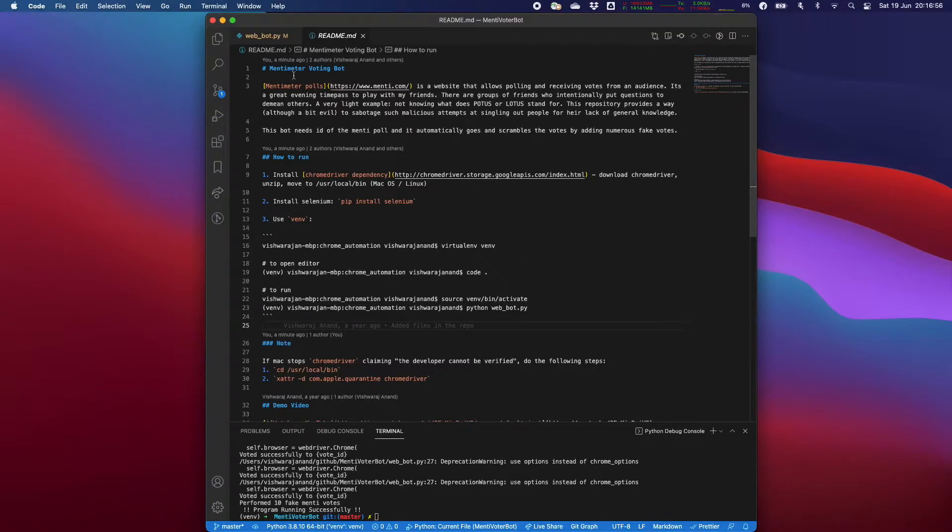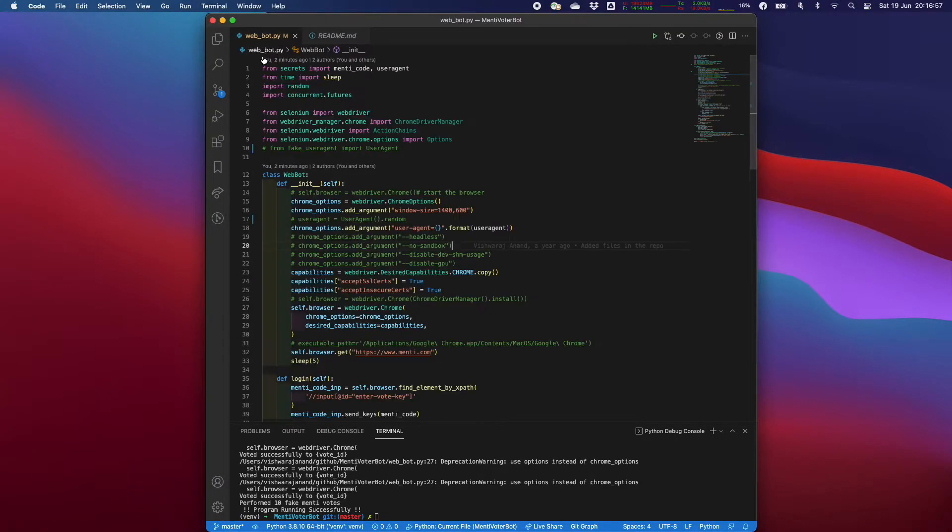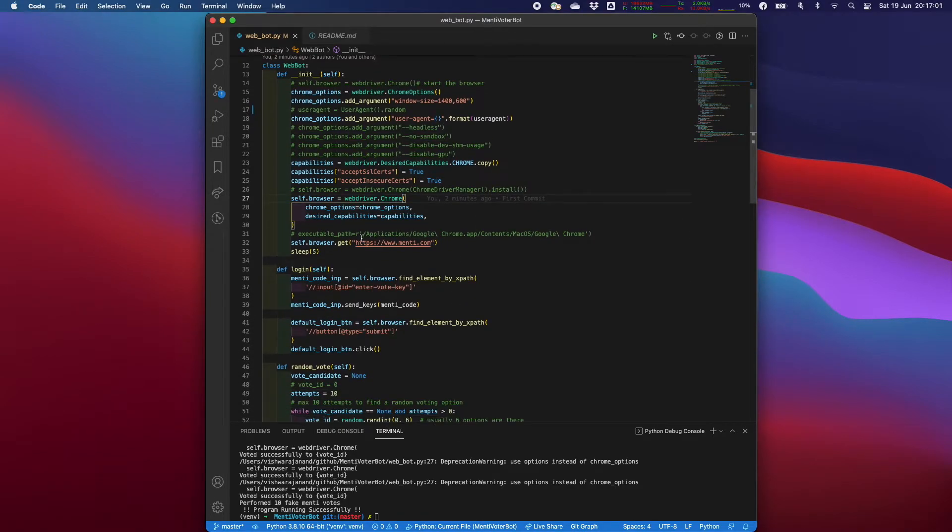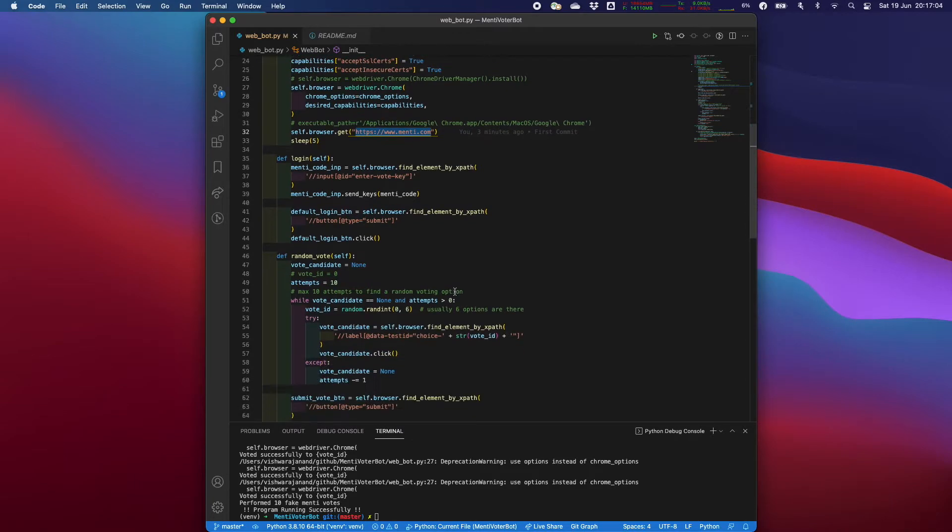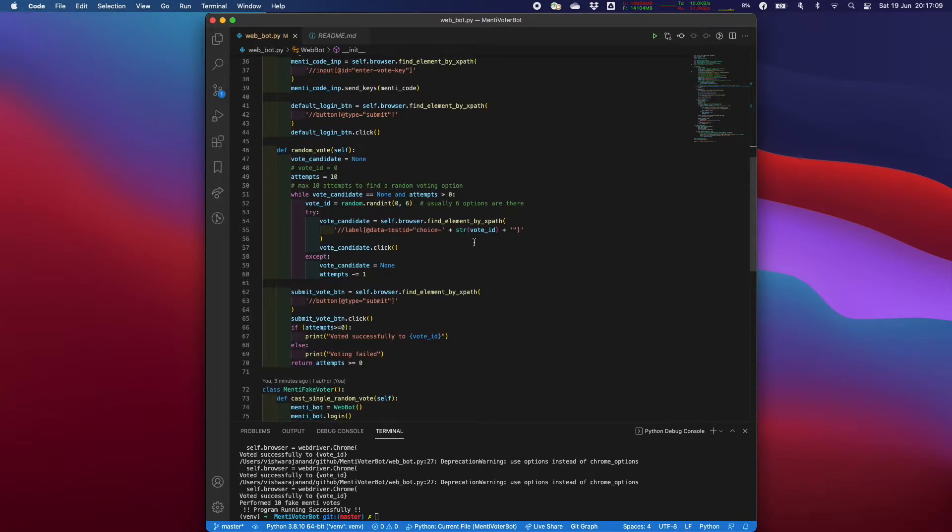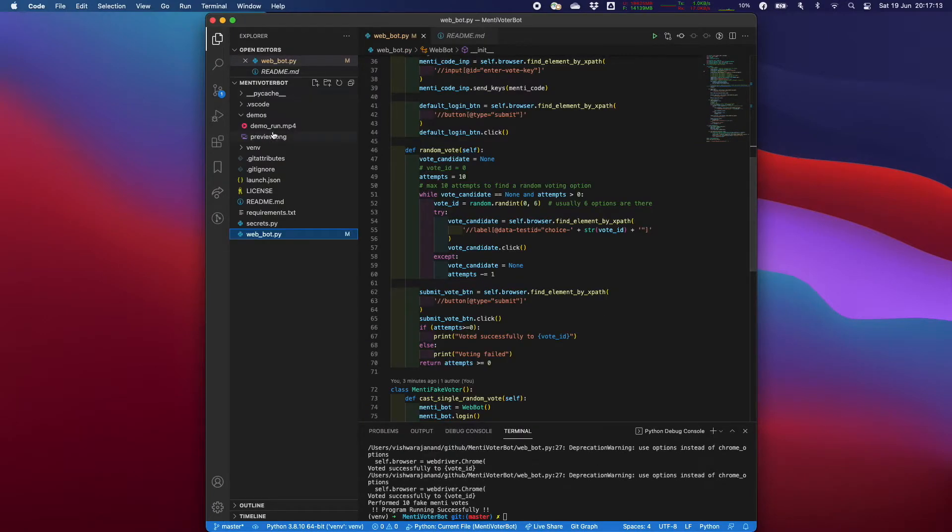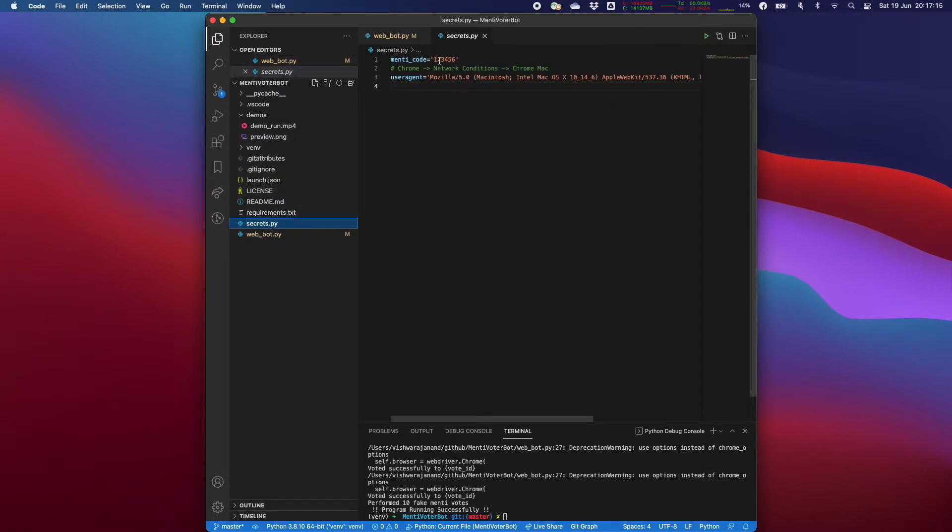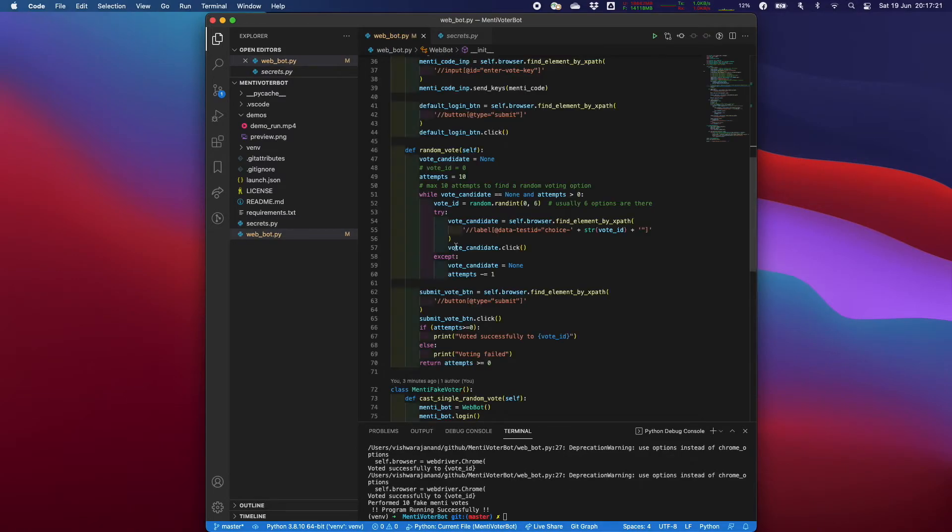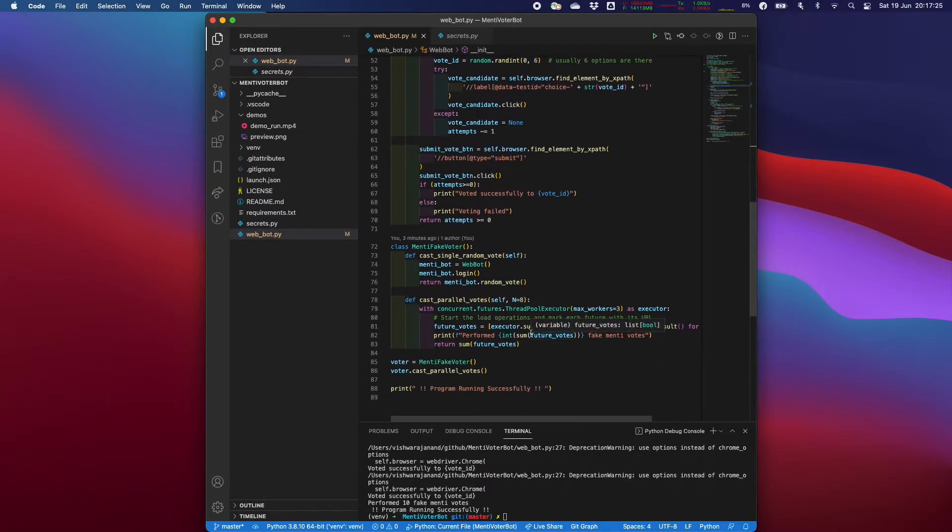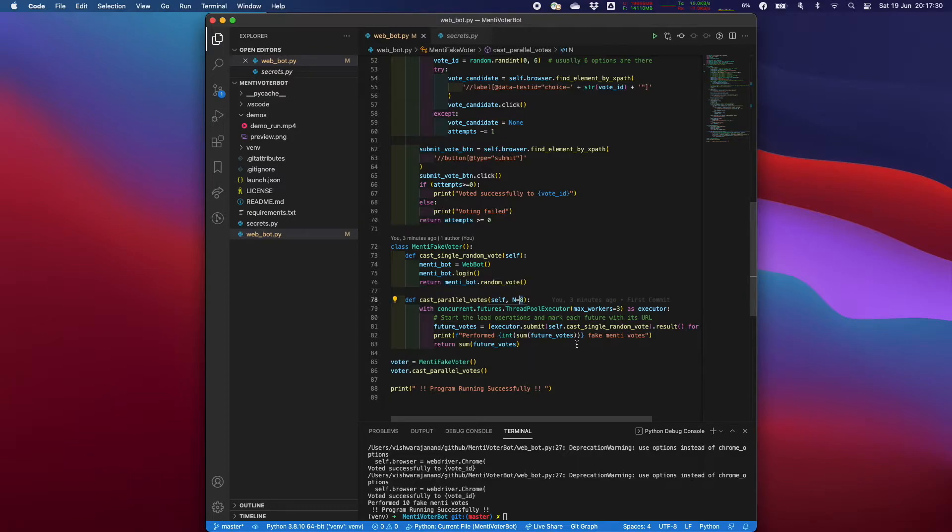How we have done it is we have used Chrome driver. We go and automatically log on to Menti and we add our vote ID that we have from the secrets file over here. So we do provide our secrets, for example in this use case I have given Menti code as one two three four five six. And the script automatically goes and casts random votes. Here I have given eight random votes.